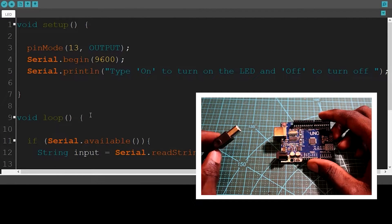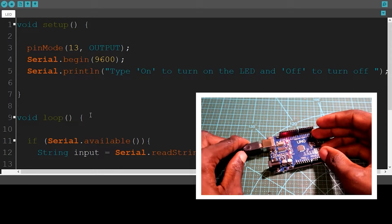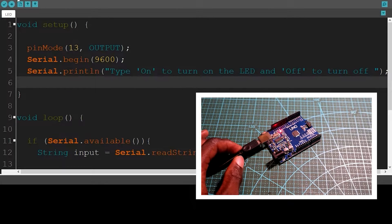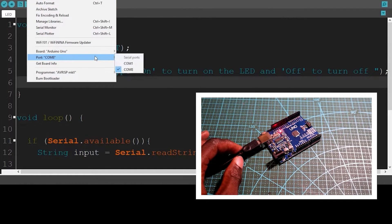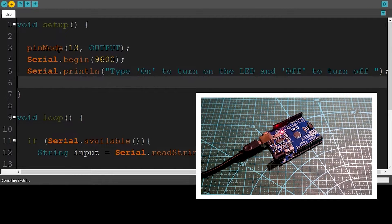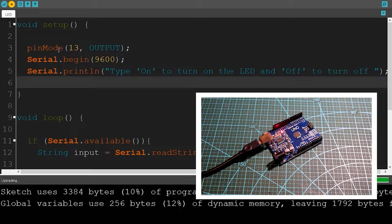I'm going to connect the USB cable and upload the code. Before uploading, you have to check the port. Mine is connected to this port. Now I can upload the code. Okay, it's done uploading.